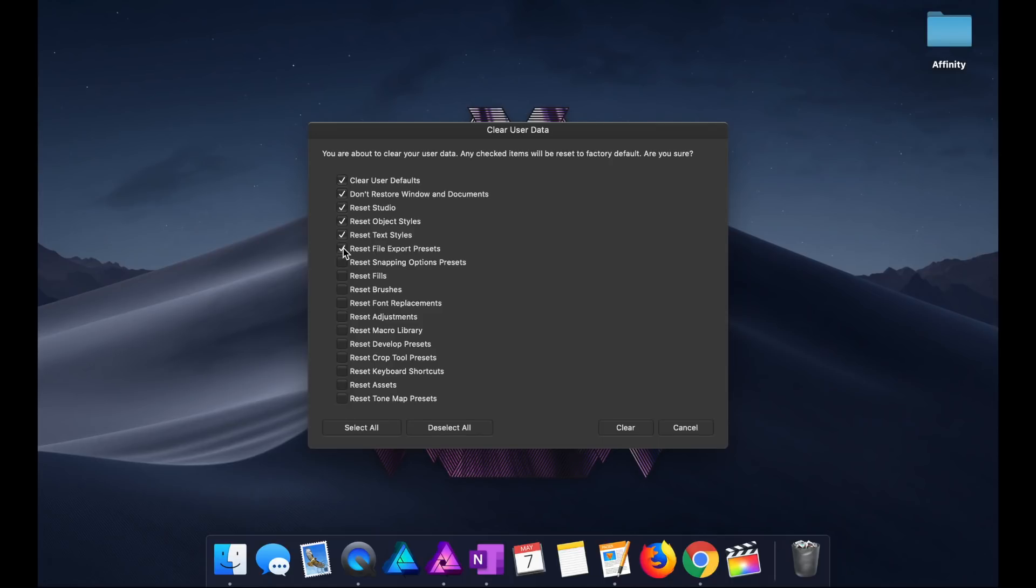And a quick note for Mac users. Unlike most keyboard shortcuts where Control is for PCs and Command is for Macs, this is one of the few times that you really do need to press Control, not Command.